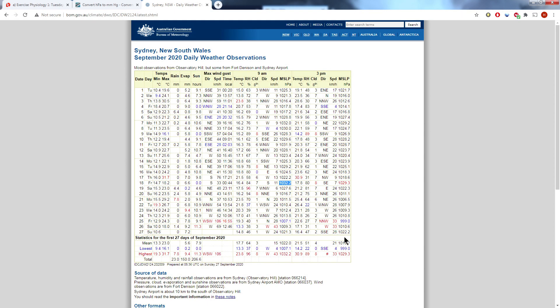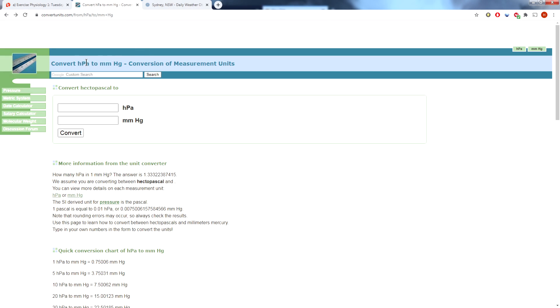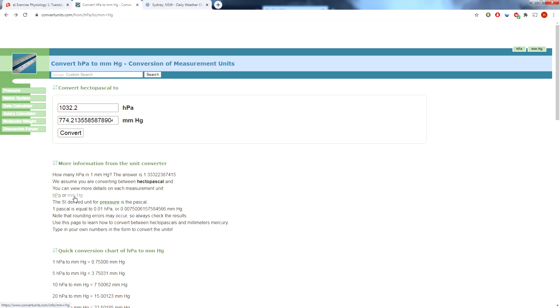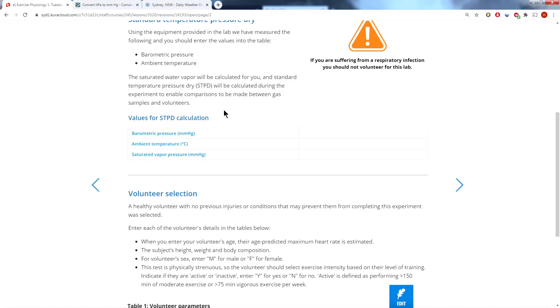Now we need the pressure reading in millimeters of mercury, so if we go over to this converter website that converts hectopascals to millimeters of mercury, we enter the pressure that we got off the Bureau of Meteorology website, click convert, and there's our millimeters of mercury. I'll leave it to you to enter those details into page two of your CuraCloud notes.